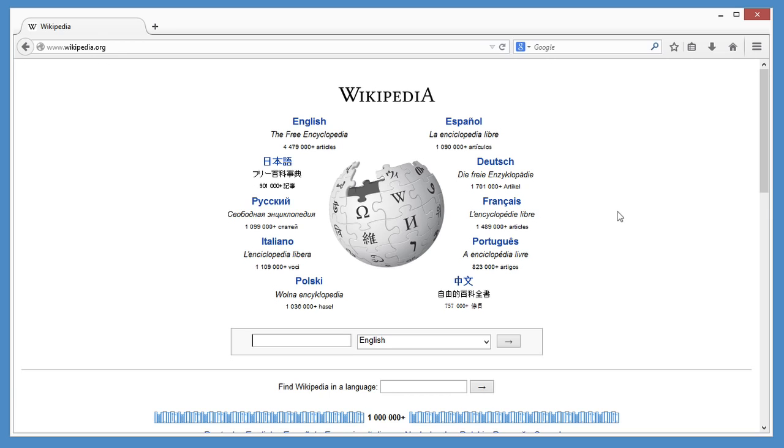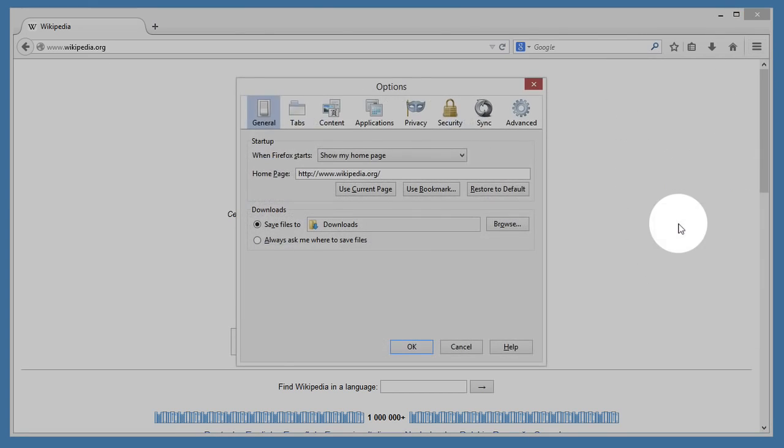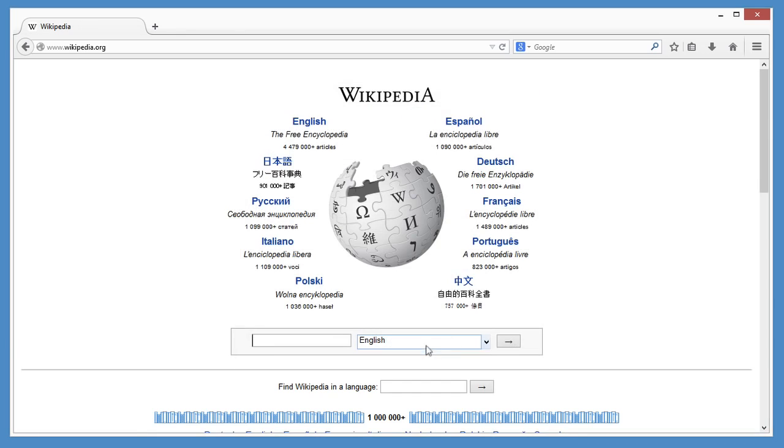And if you ever change your mind and want that cool Firefox page back, open the menu, click Options, General, and Restore to Default. It's as easy as that.